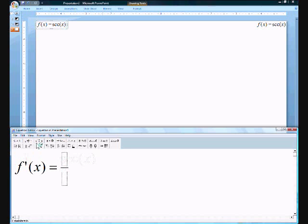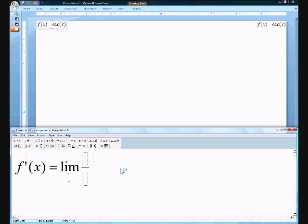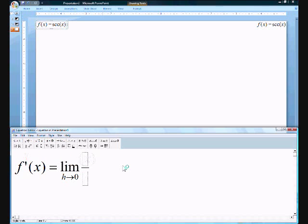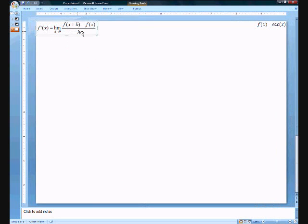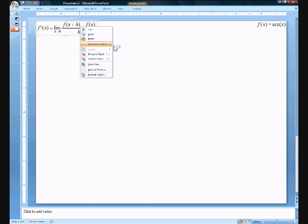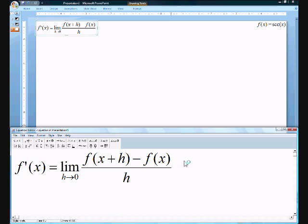So, f prime of x. Let's remember our standard quotient rule using the limit — the limit as h approaches 0. So we have in the numerator: f(x+h) minus f(x), over the denominator h. This problem is actually a bit simpler than it appears, so let's go ahead and plug secant x in.